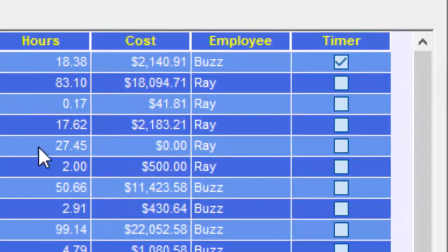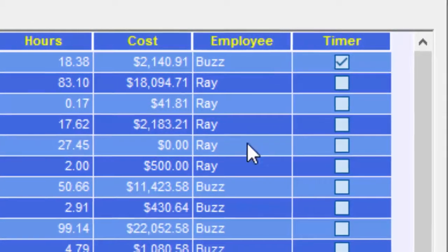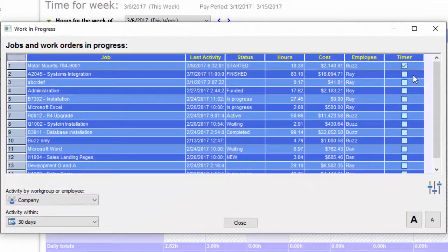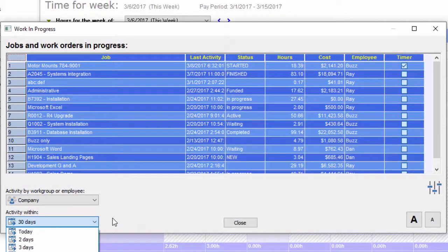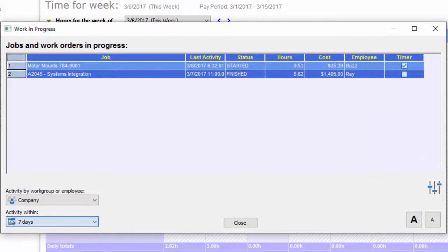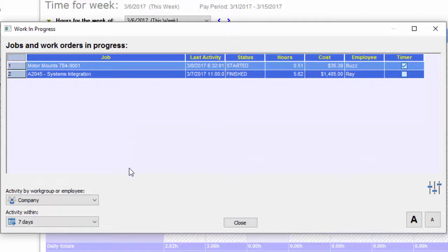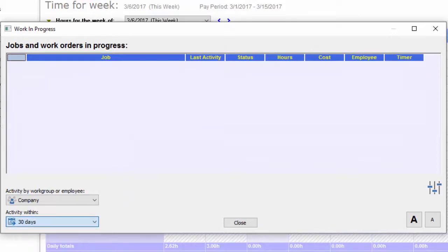Most important are the number of hours, who's working on it, and whether the timer is running. Down in the lower left, I have this set to the last 30 days, but if I change it to the last seven days, there are fewer jobs with recent activity. You can adjust the time range to filter the activity displayed.